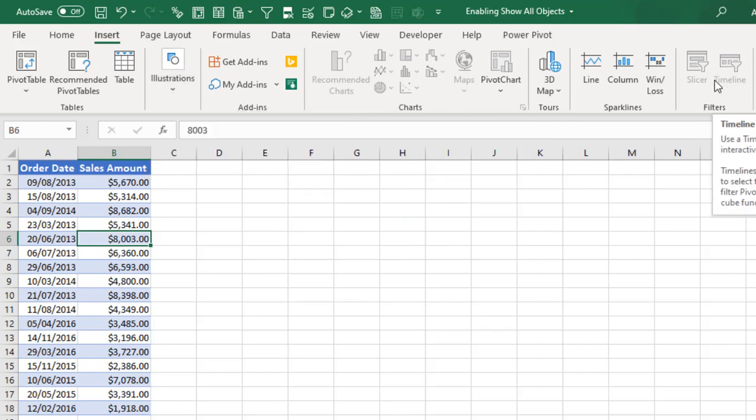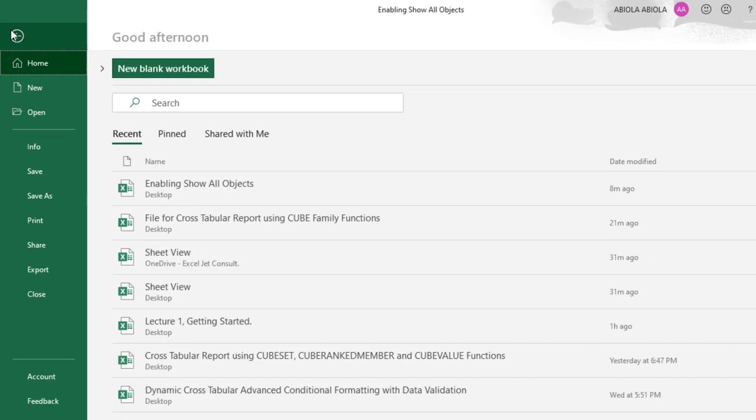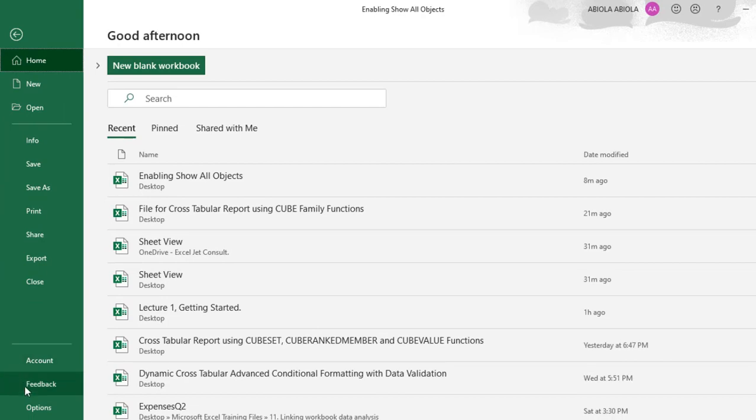So what I'm going to do is enable it. Now to do that, you go to the File tab and you click on Options.